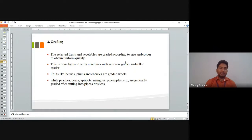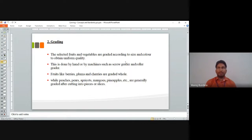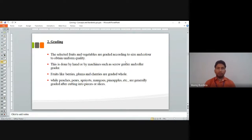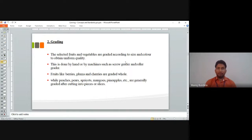The second step is grading. The selected fruits and vegetables are graded according to size and color to obtain uniform quality. Without grading, some fruits are small and some are big, resulting in non-uniform slices. Grading is done by hand or by machine, such as a screw grader or roller grader.